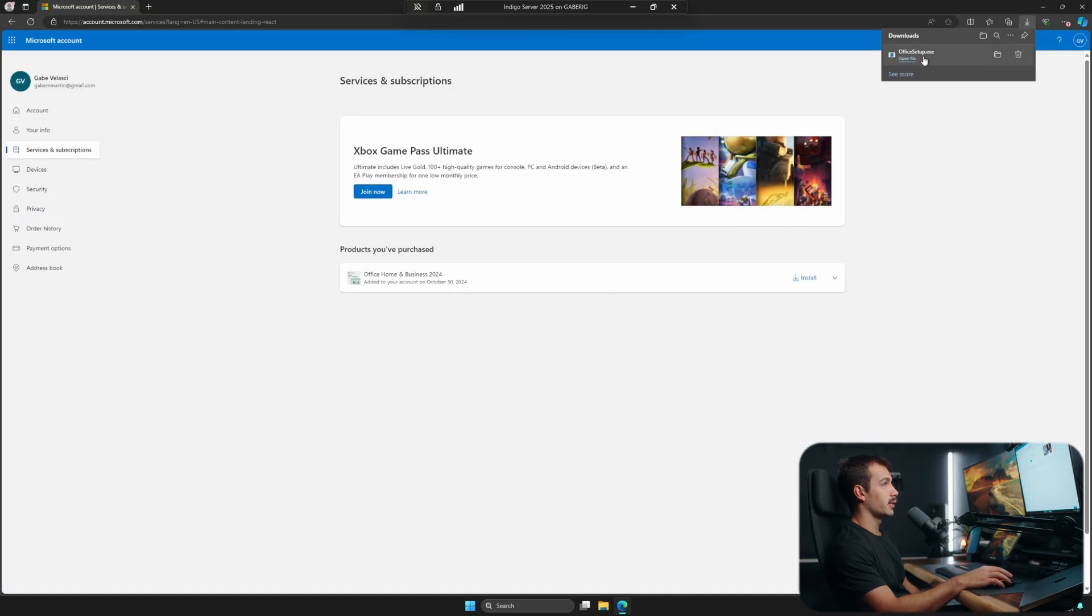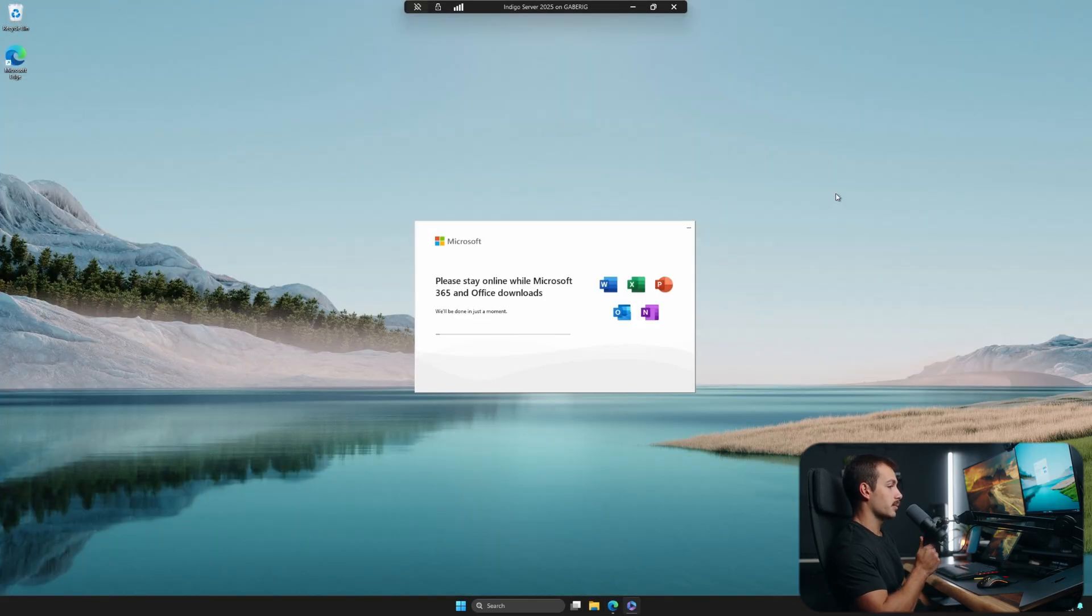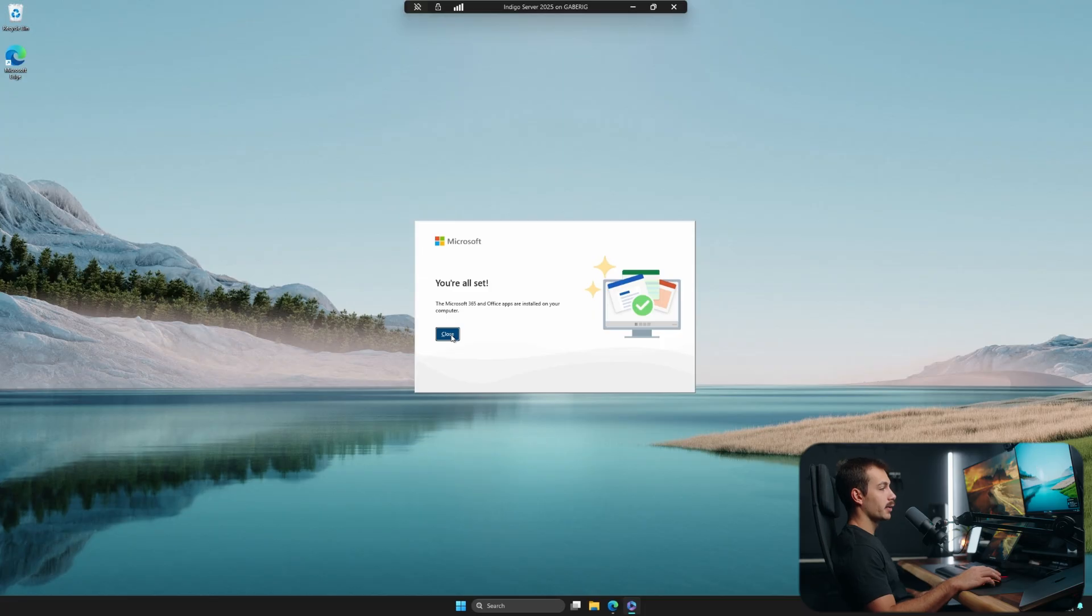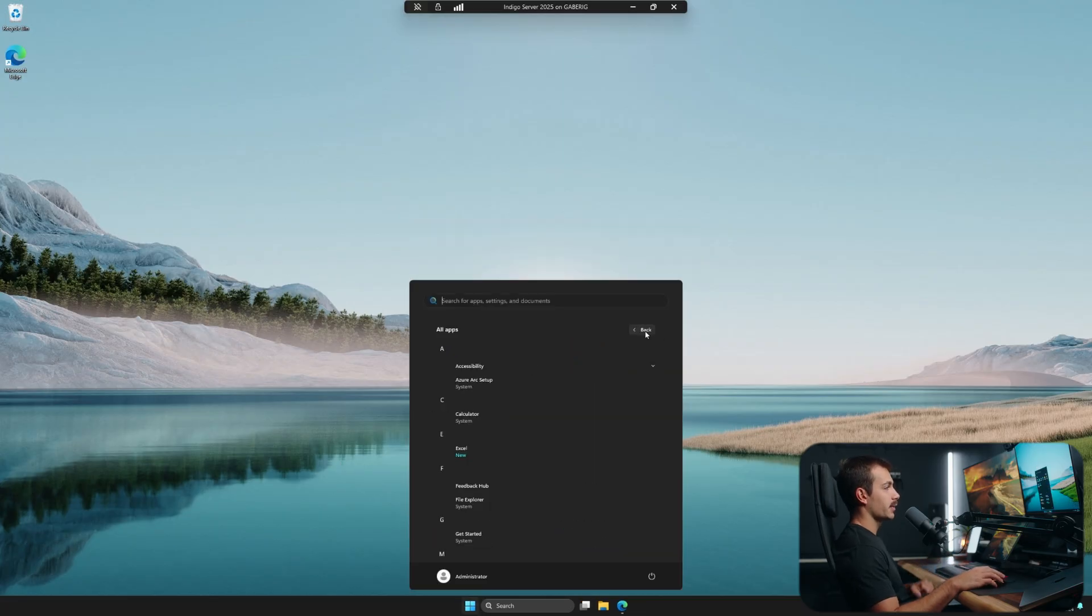I will leave the version as default and the language as English and I'll press install again. The EXE has just downloaded. So I'll simply click open file and I'm going to skip to once this is done. All right guys, so we just got the notification that we're all set. So I'll hit close.